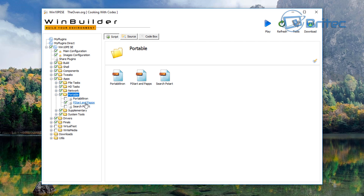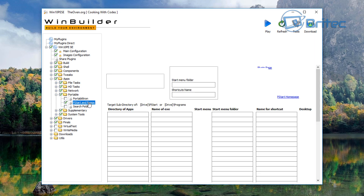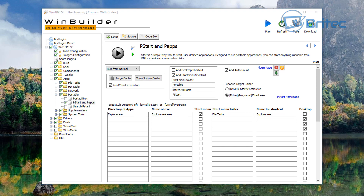Click on the PAPS section — this allows you to add portable apps. You can see they've already put in Explorer++ as an example, which gives you an idea of what to do, though it is a bit vague. I'm going to show you step by step. You can also see 'Add desktop shortcuts', which will add PStart to your desktop. You've got fields for directory of apps, name of executable, and so on.